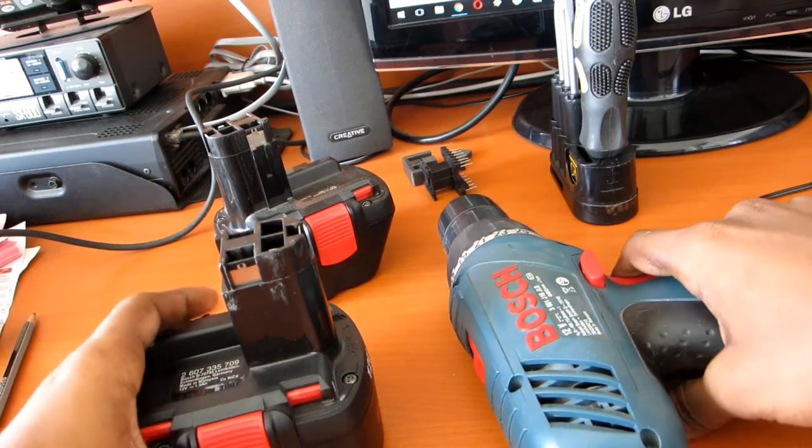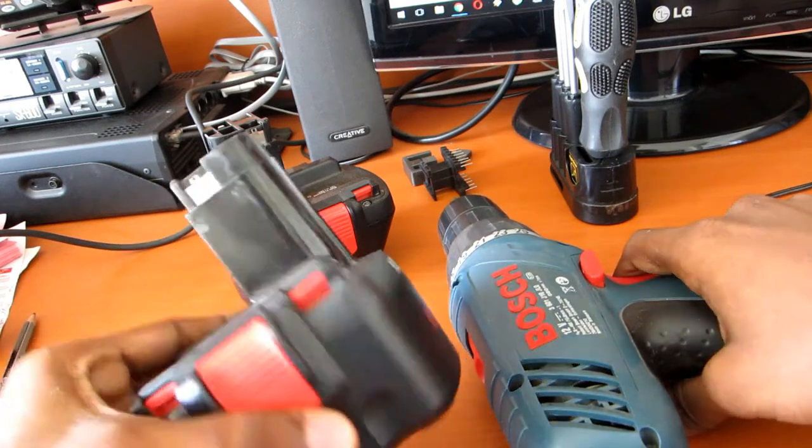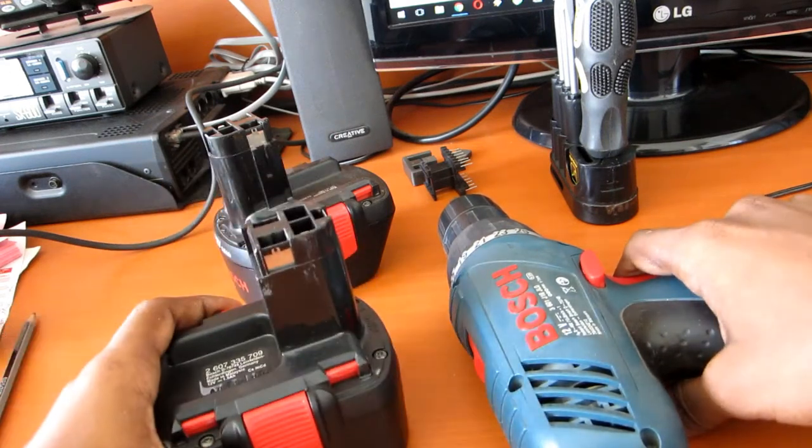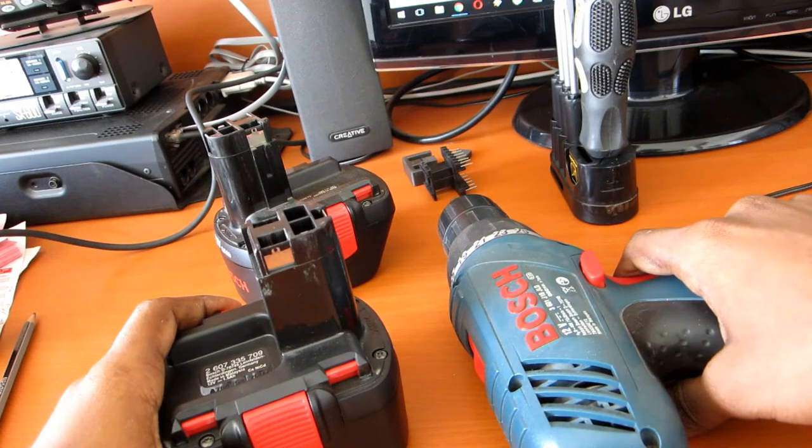Hey guys, in this video we are going to tear down a Bosch 12V 1.5Ah battery.